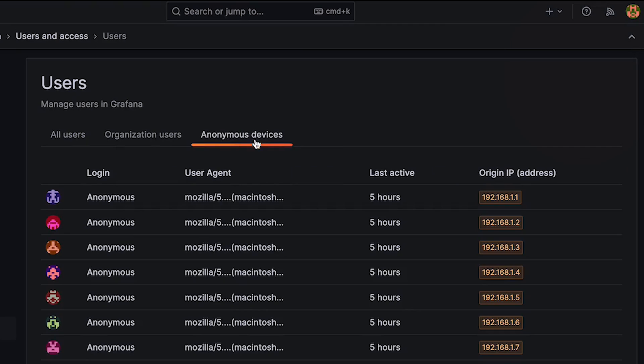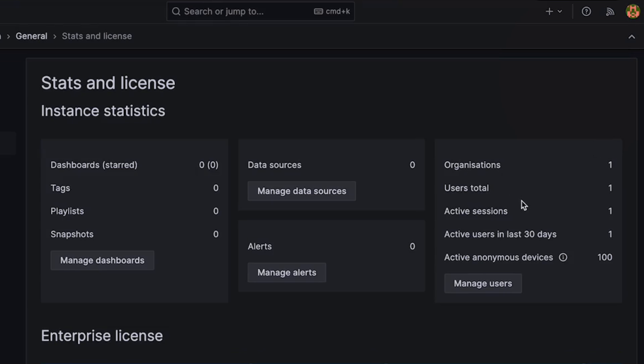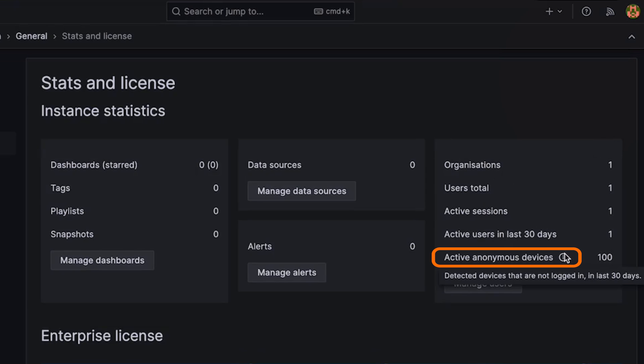Now let's take a look at how Grafana 10.3 improves security and authentication for Grafana open source, cloud, and enterprise users. Monitor devices that are accessing your instance anonymously and set device limits for improved security and performance. If you've turned on anonymous authentication in your Grafana instance, you can set a device limit to prevent more than a certain number of devices from accessing your instance in a given month.